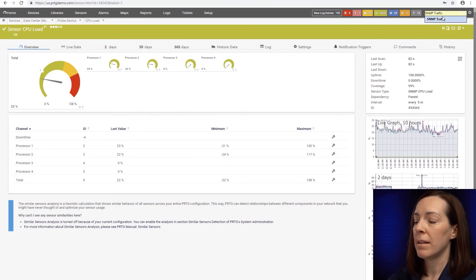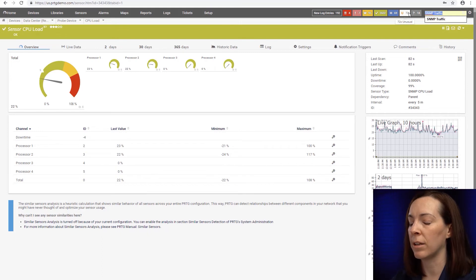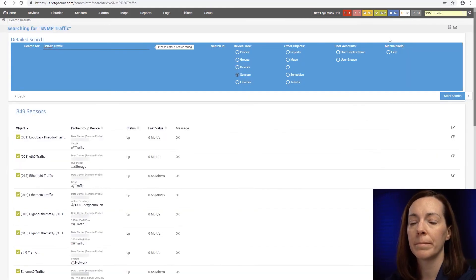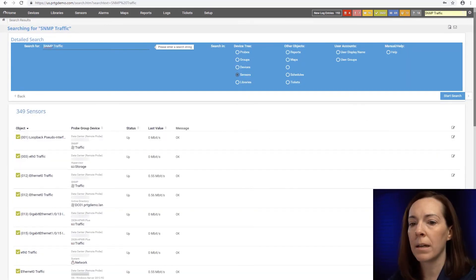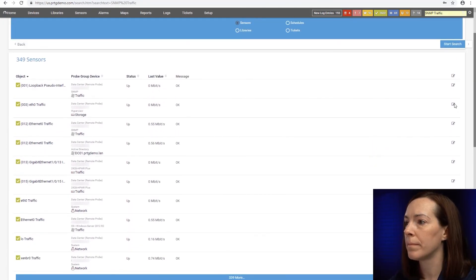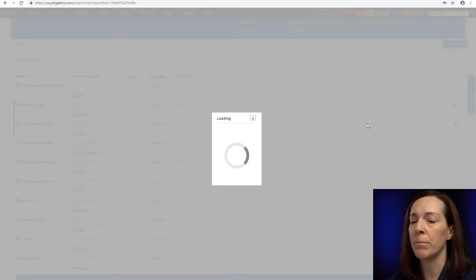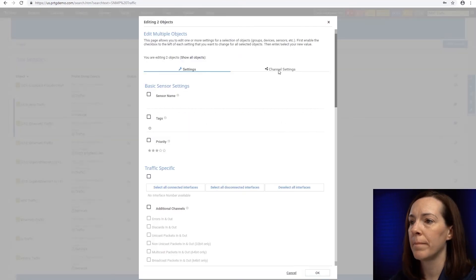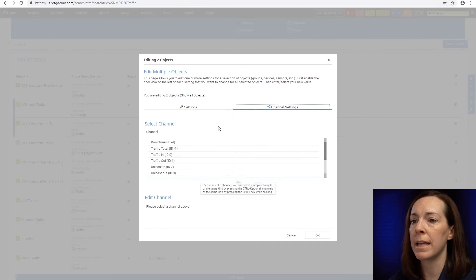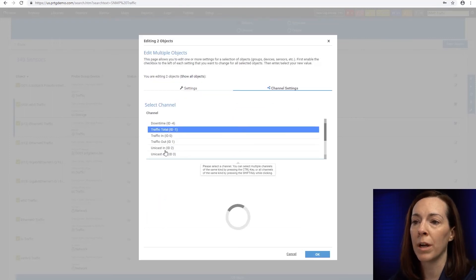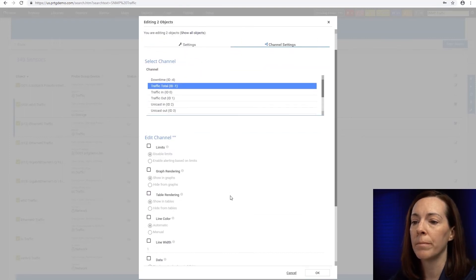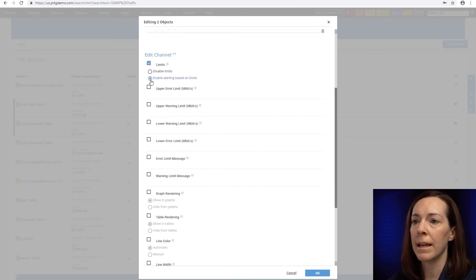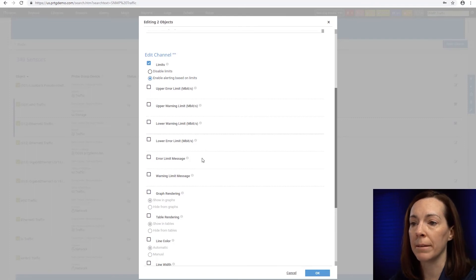You can type in a sensor and do a search. So here for example we're going to take a look at SNMP traffic and I'm going to just pick a couple sensors and put my gearbox in the multi-edit settings. And if you go to the channel settings and pick the channel, and for here we'll do traffic total, you can check the limits, enable alerting based on limits, and then set the limits that you'd like to set.